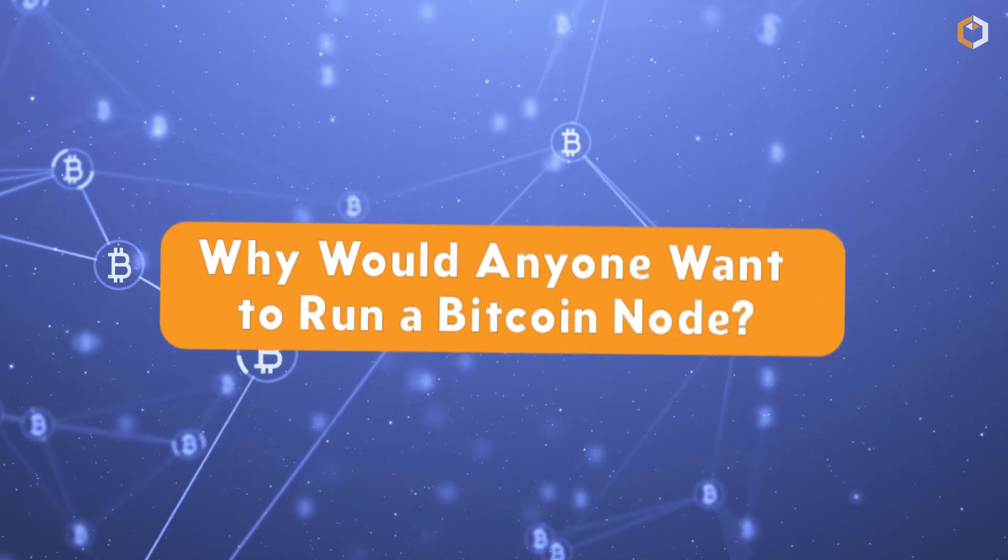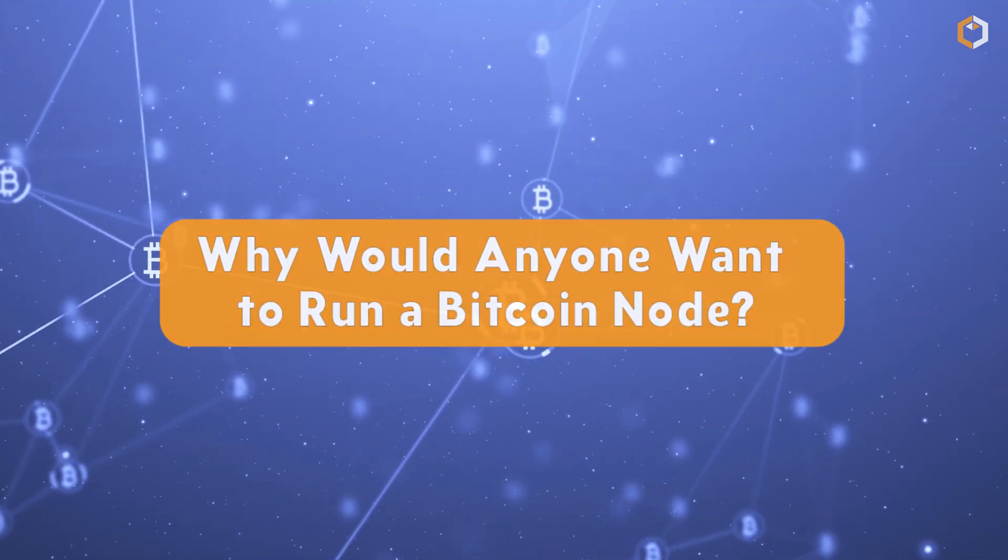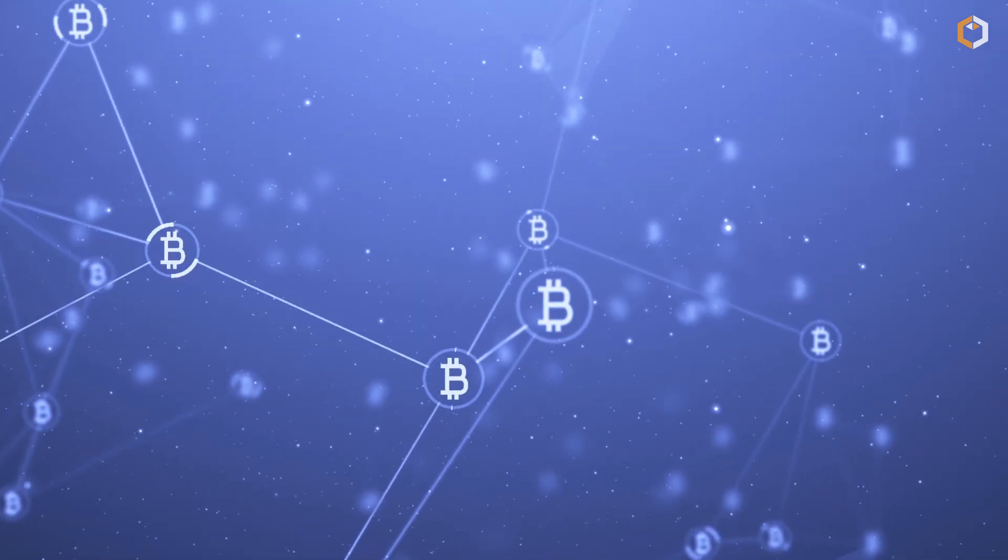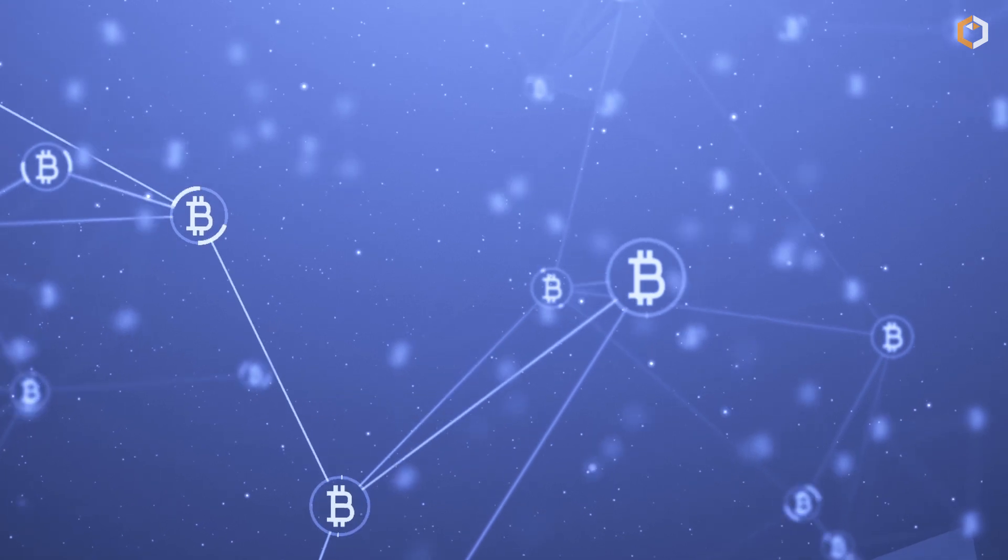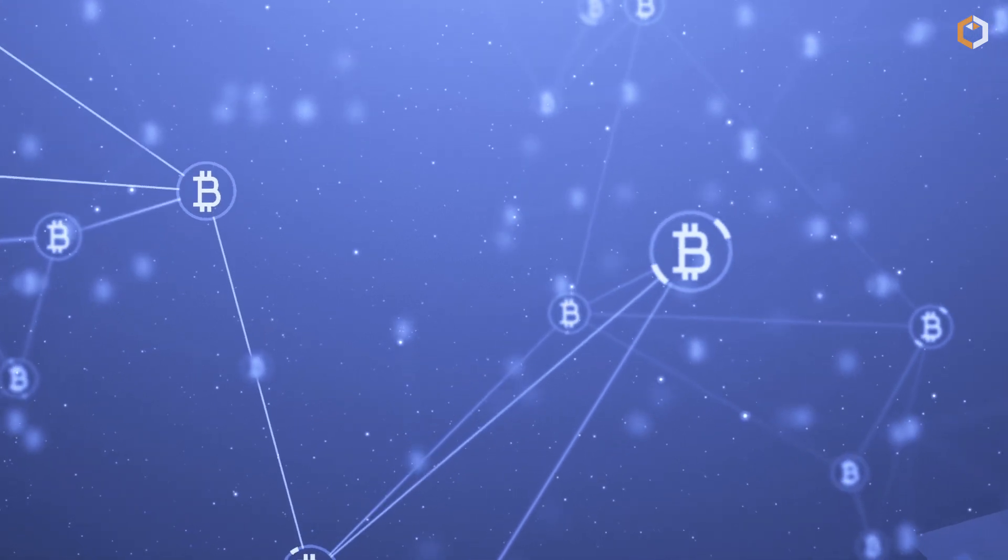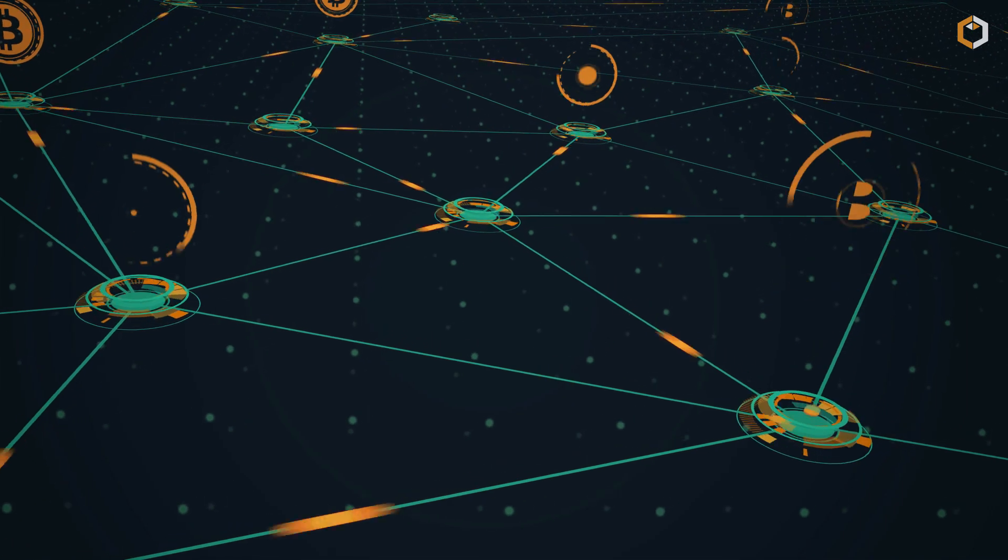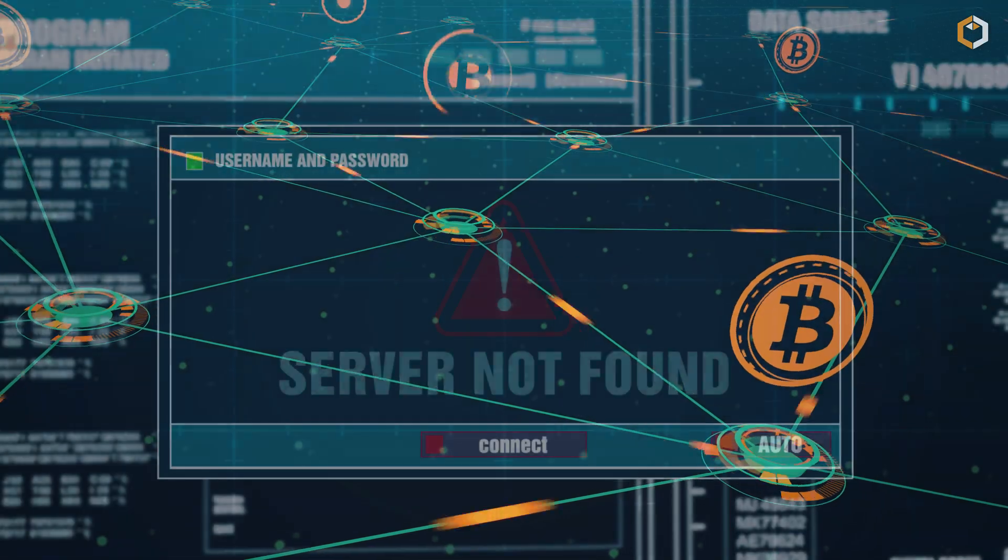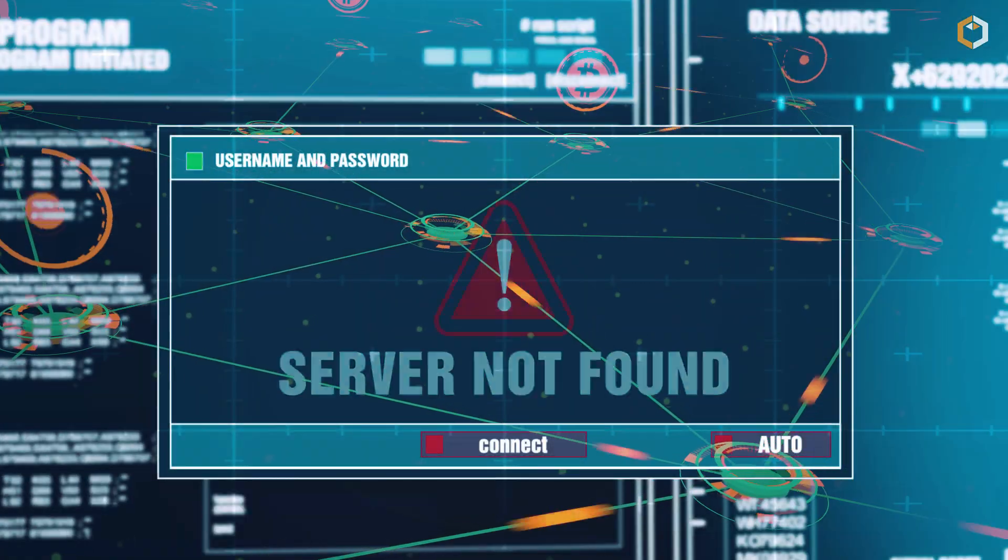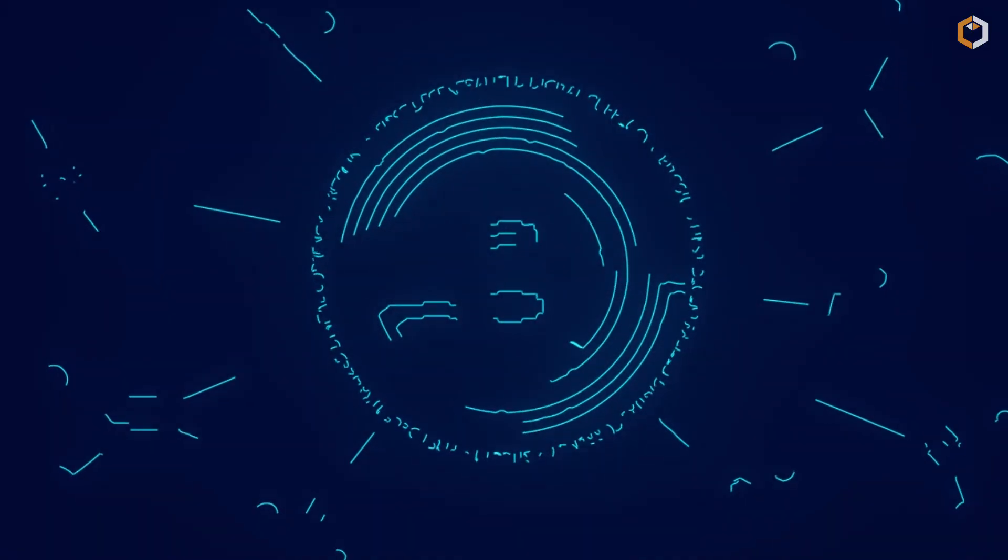Now you might be wondering, why would anyone want to run a Bitcoin node? Well, for one thing, it helps to keep the network decentralized. If we only had a few nodes controlling everything, it could potentially lead to some serious problems. Decentralization is essential for an ecosystem involved with multi-million transactions.